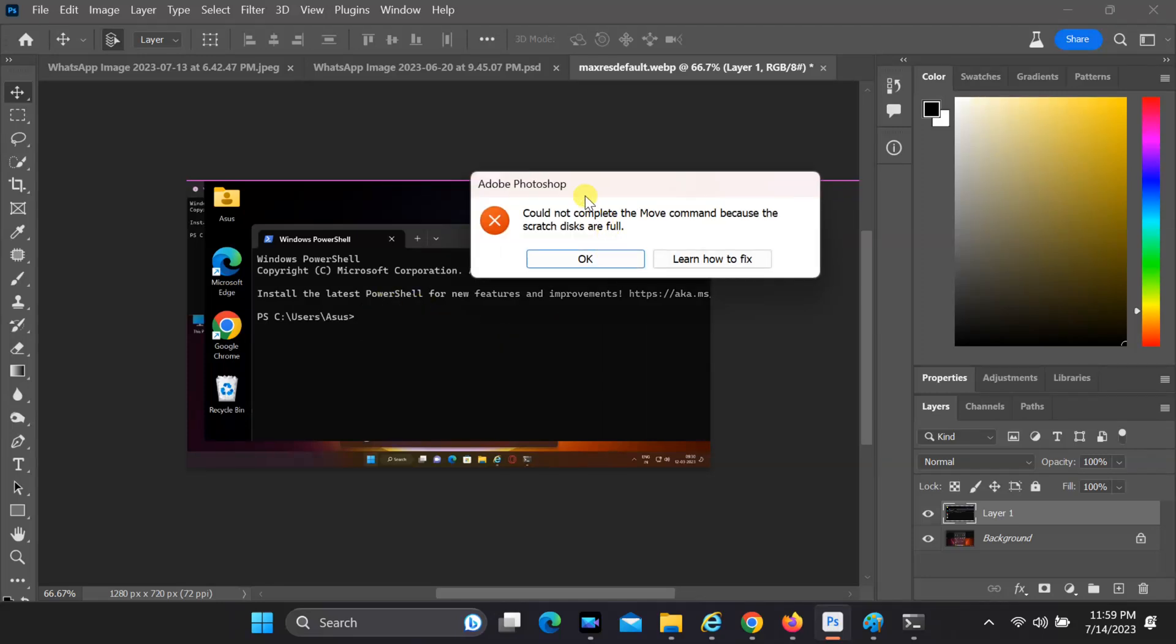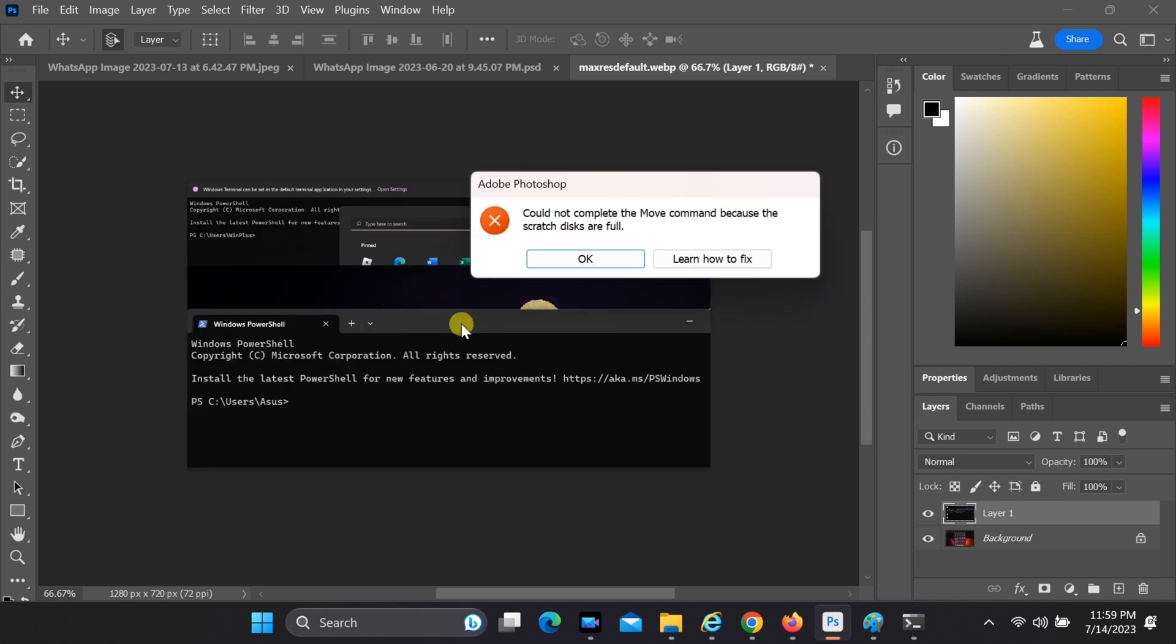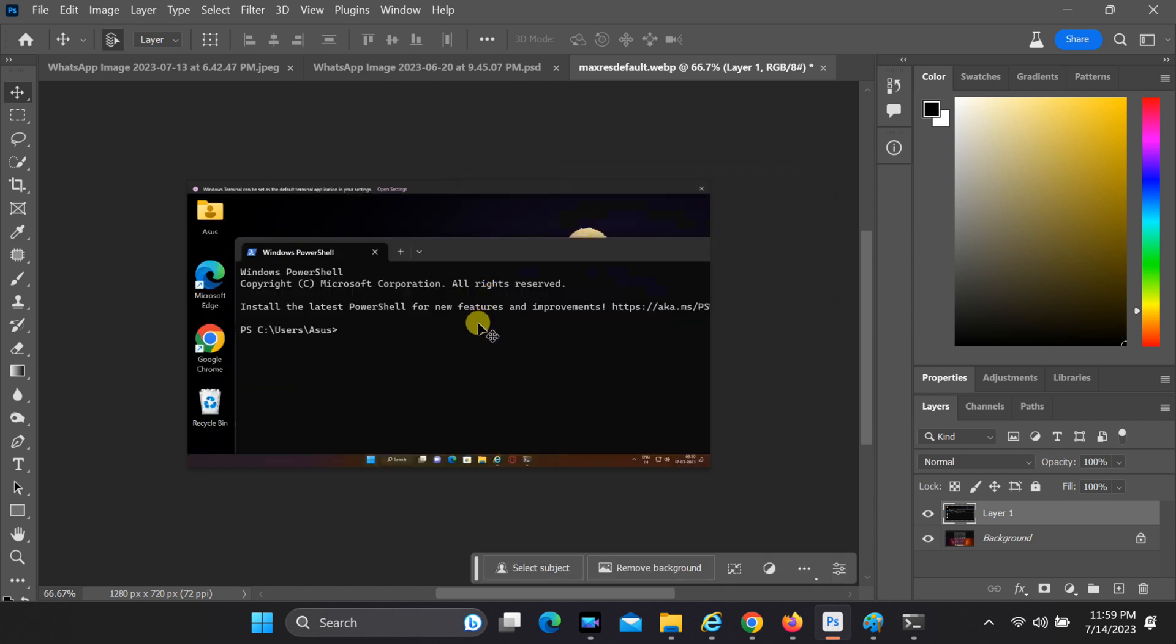Are you an avid Photoshop user who's encountered the frustrating error message 'scratch discs are full'? Don't worry, we've got you covered. In this comprehensive tutorial, we'll guide you through the steps to solve this common issue and get you back to creating amazing digital masterpieces in no time.